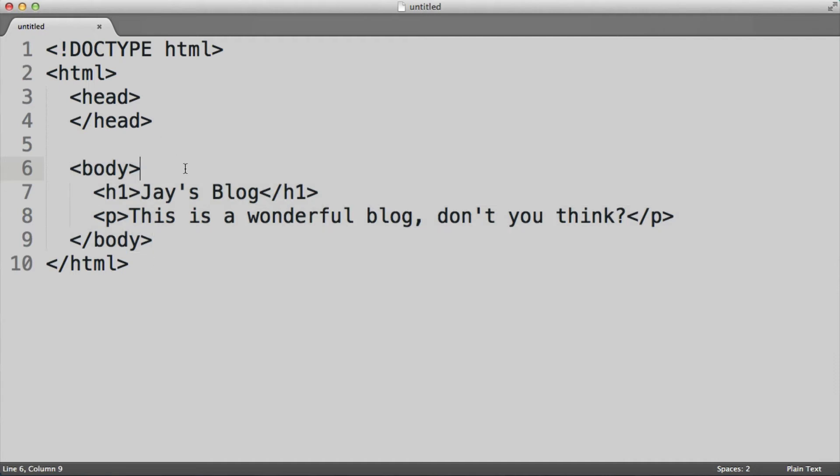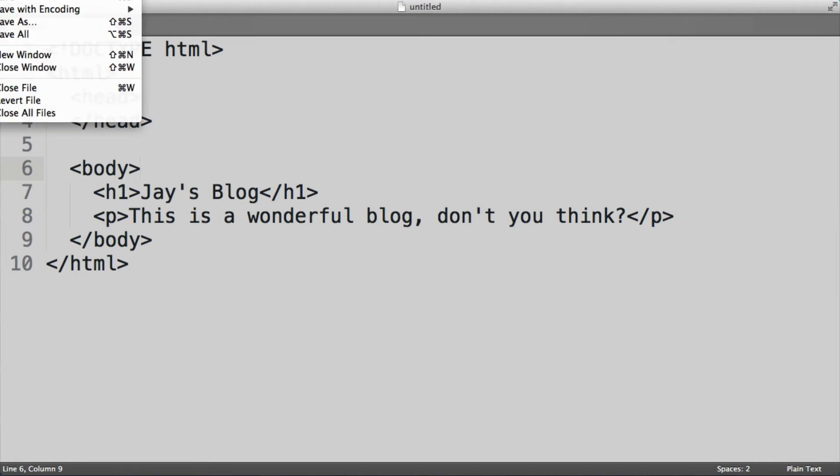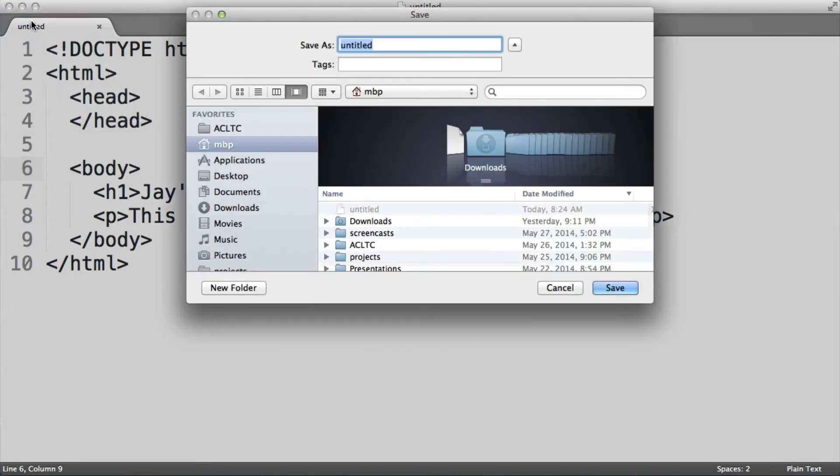Now let's go ahead and save this file. When you save an HTML file, you can name it whatever you want, but it must end with the extension .html. So I'm going to call this blog.html.